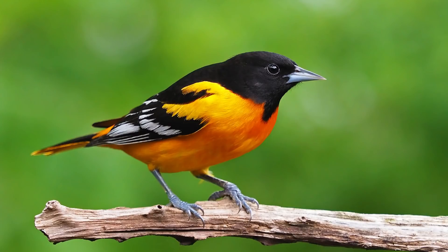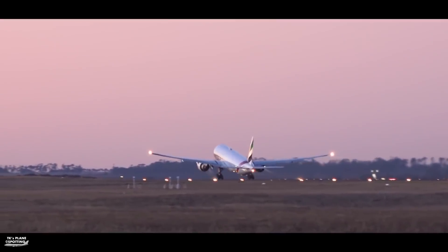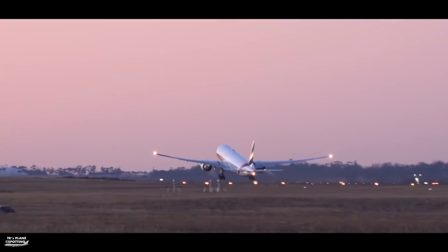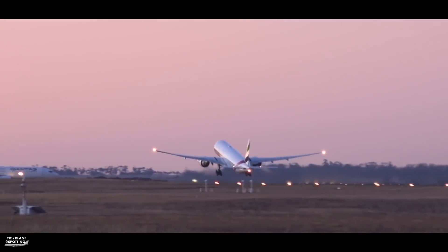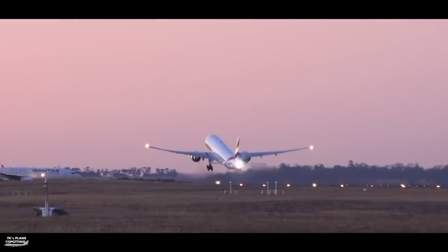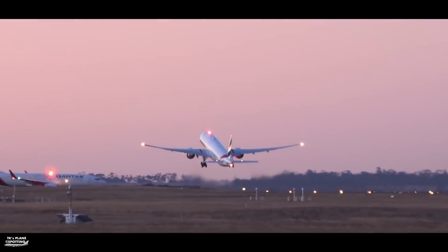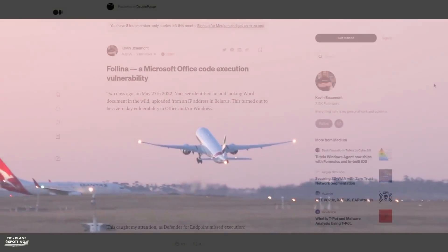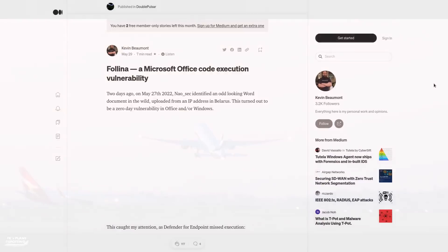It's a bird, it's a plane. Nope. It's something even more common than birds and planes combined. It is yet another Microsoft Office zero-day vulnerability being exploited